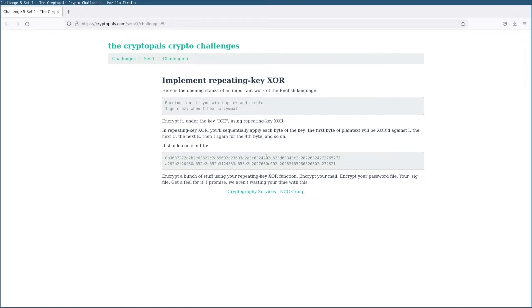Hello and welcome to NCC Group's Crypto Pals guided tour. My name is Eli, I'll be your guide. In this video we're going to be looking at challenge 5 from set 1.